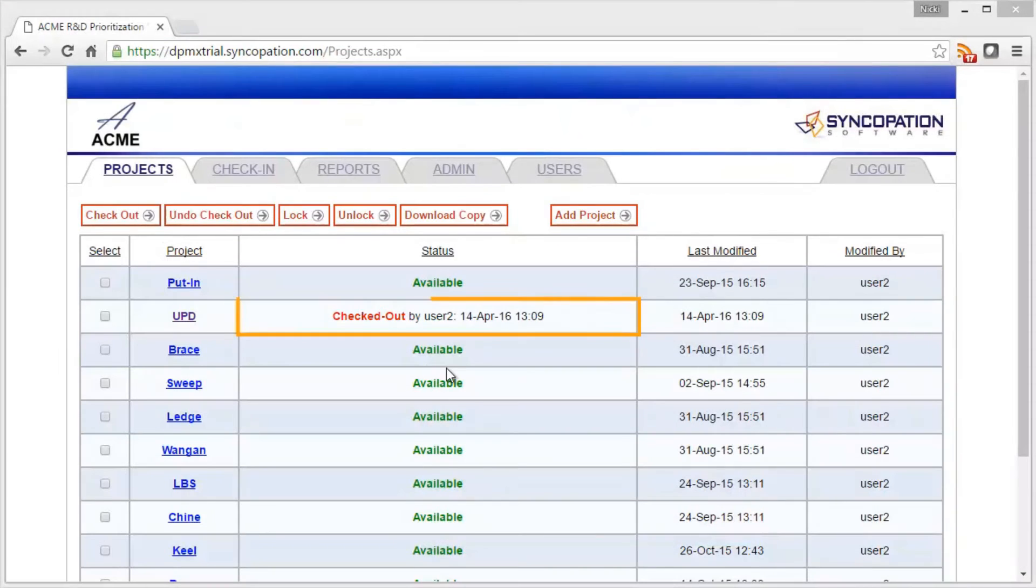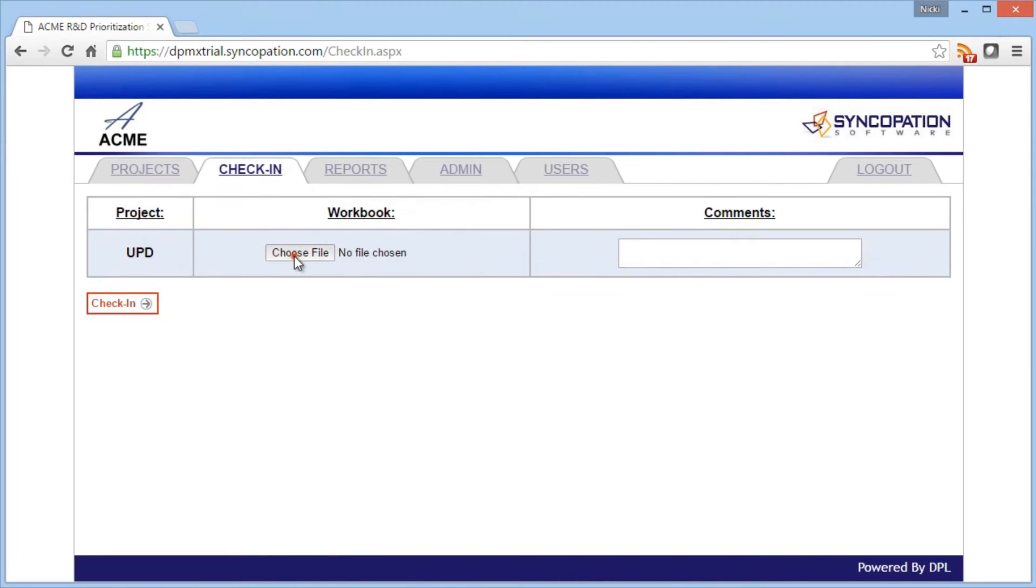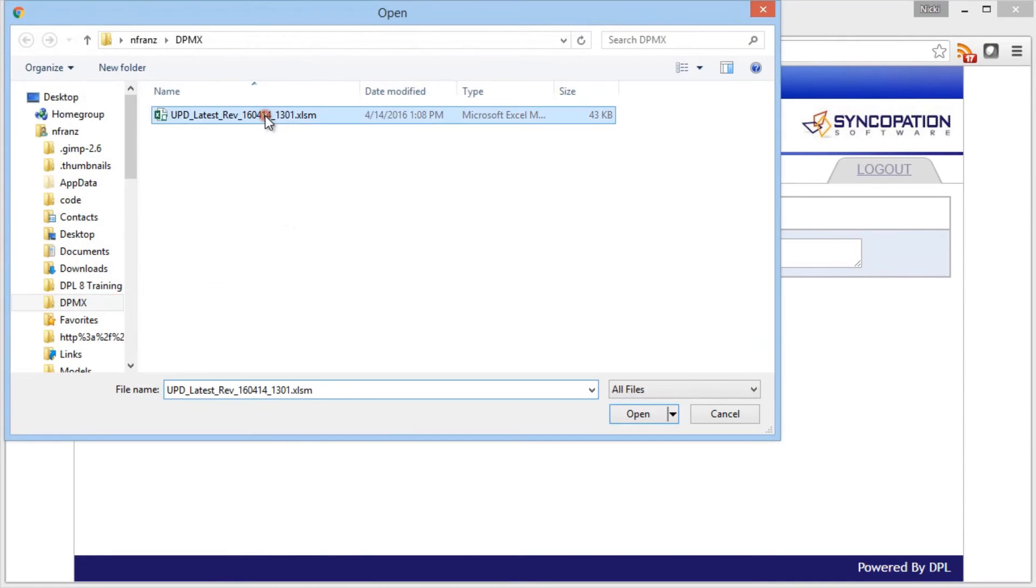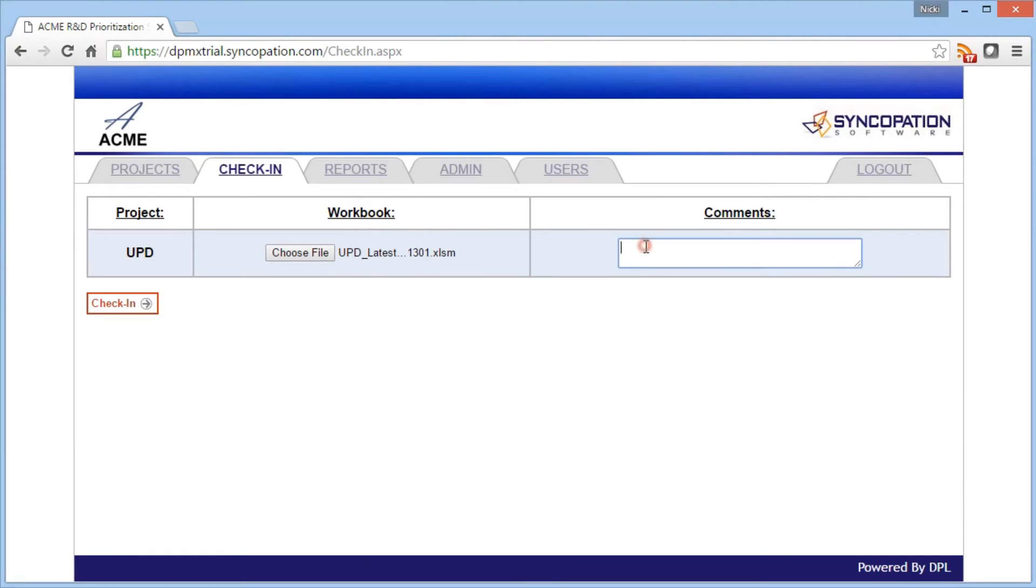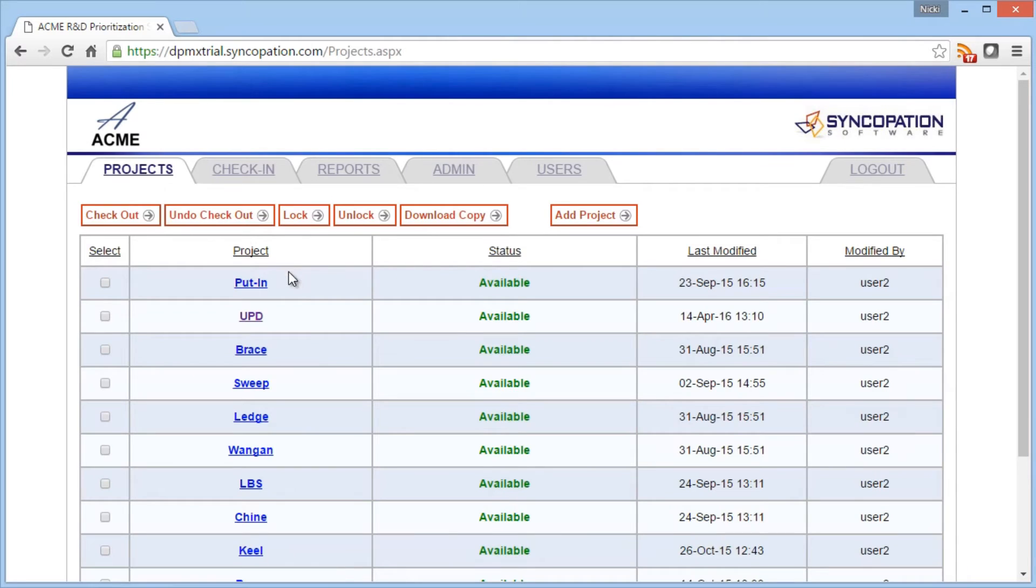The system indicates that the project is locked for editing to prevent conflicting edits. For each project in the portfolio, you can see who has changed what, when, and examine historical versions.